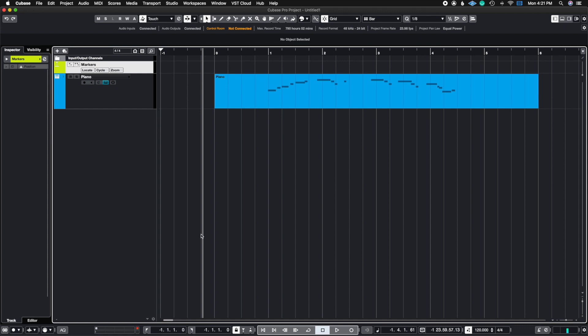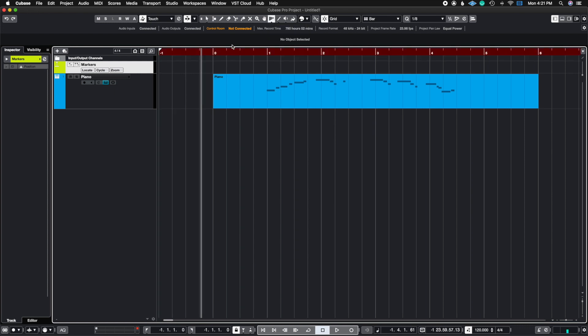So the way we activate the Time Warp tool is this little rectangle that seems to be getting farther away. There's four little rectangles here. If we activate it, you're going to see that the bars up here turned red. This means that the Time Warp tool is activated.